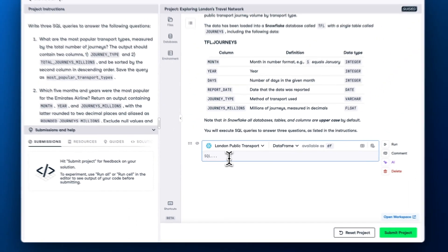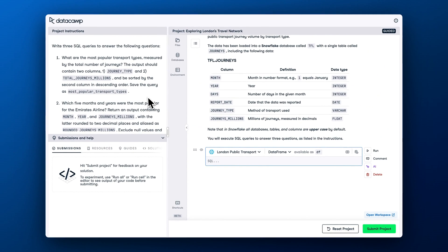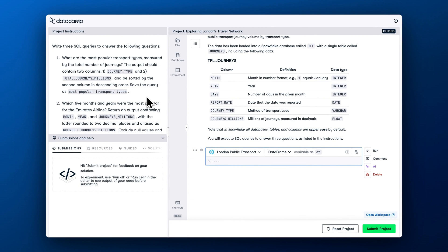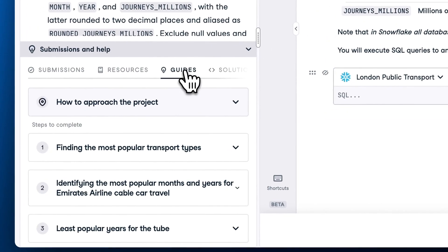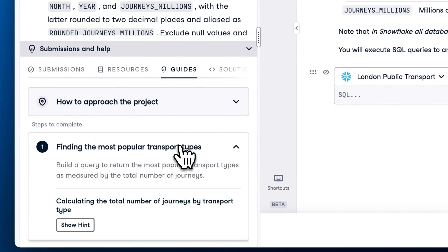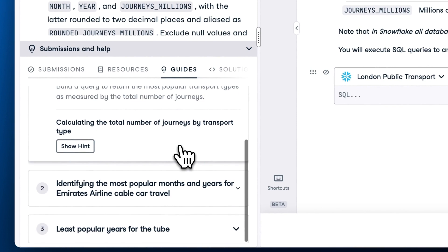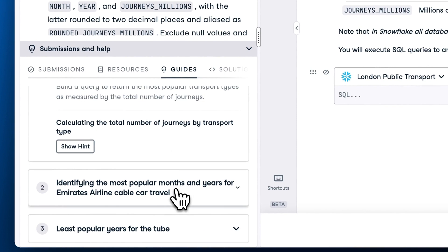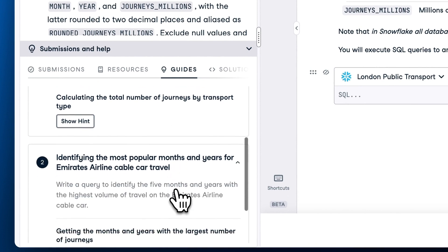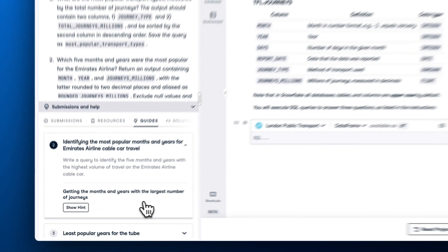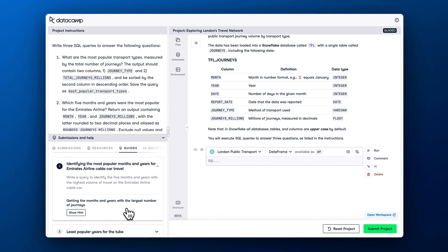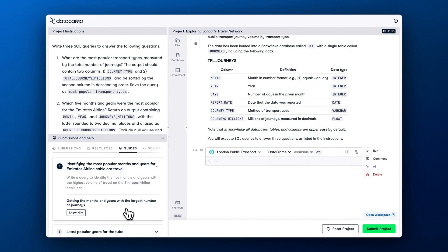There are two types of projects – guided and unguided. Guided projects feature step-by-step instructions to help you understand data science workflows, whereas unguided projects are aimed at more advanced learners who solve challenges without extra support.